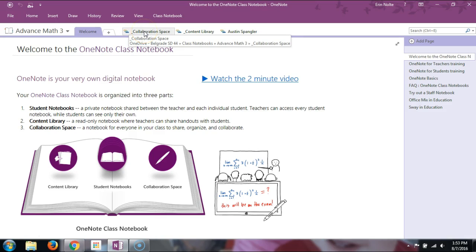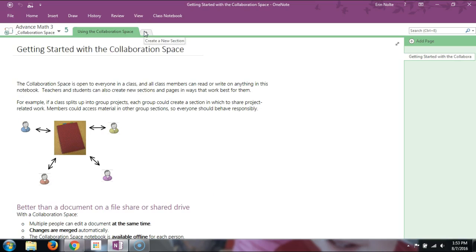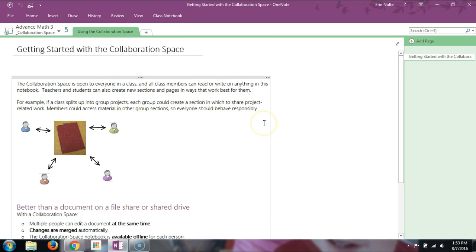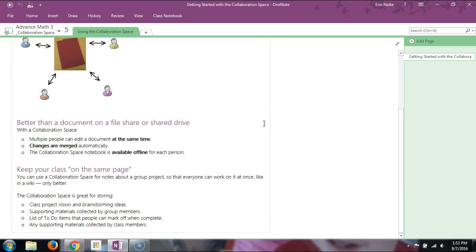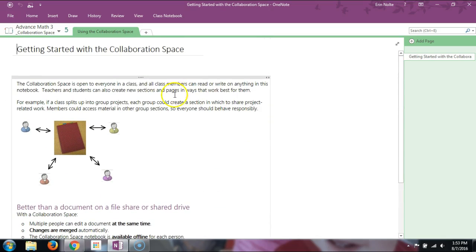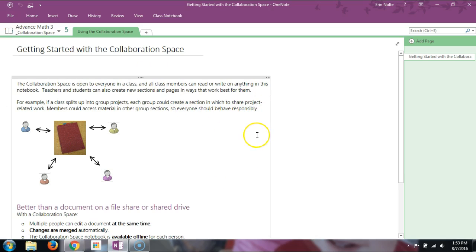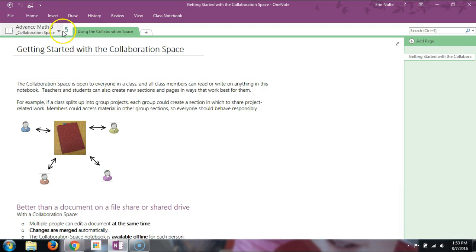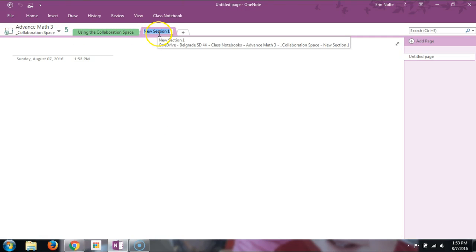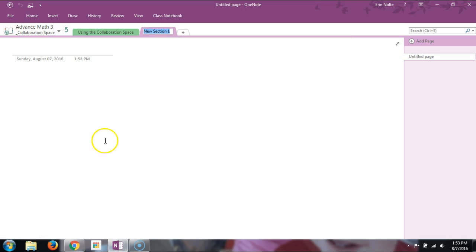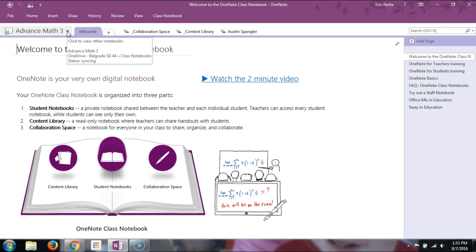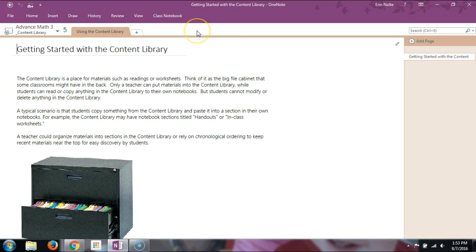As the teacher, here are your different folders. Up here is the collaboration space — again, this is the place where you can put information and students can also manipulate and write on it, so be aware of that. You can add different folders within this — for example, one for a specific chapter topic. Then there's the content library.